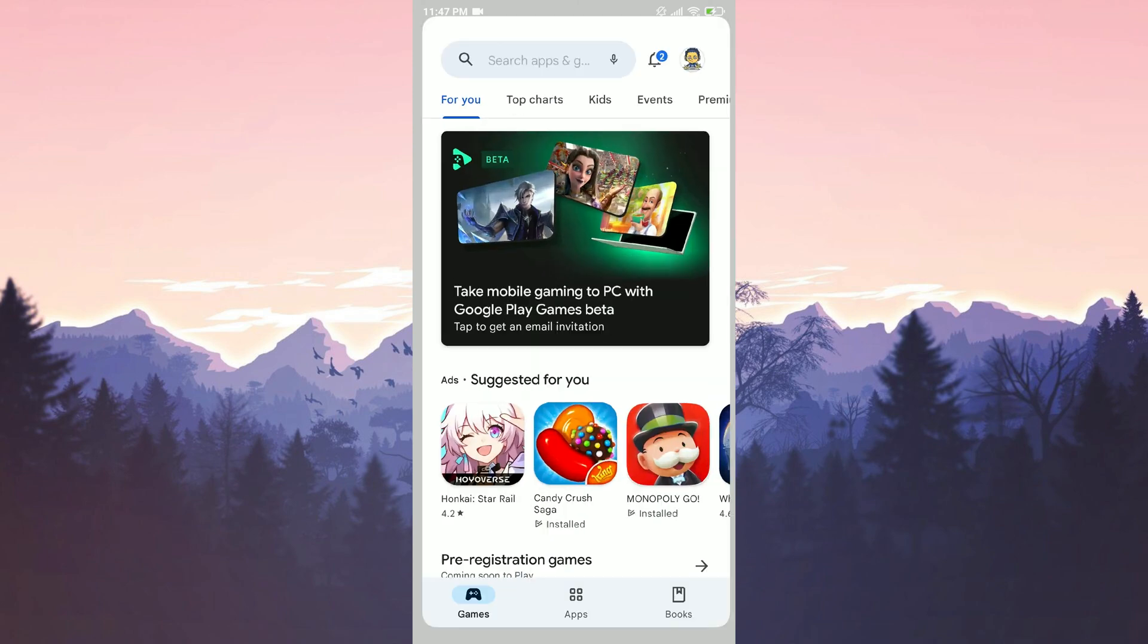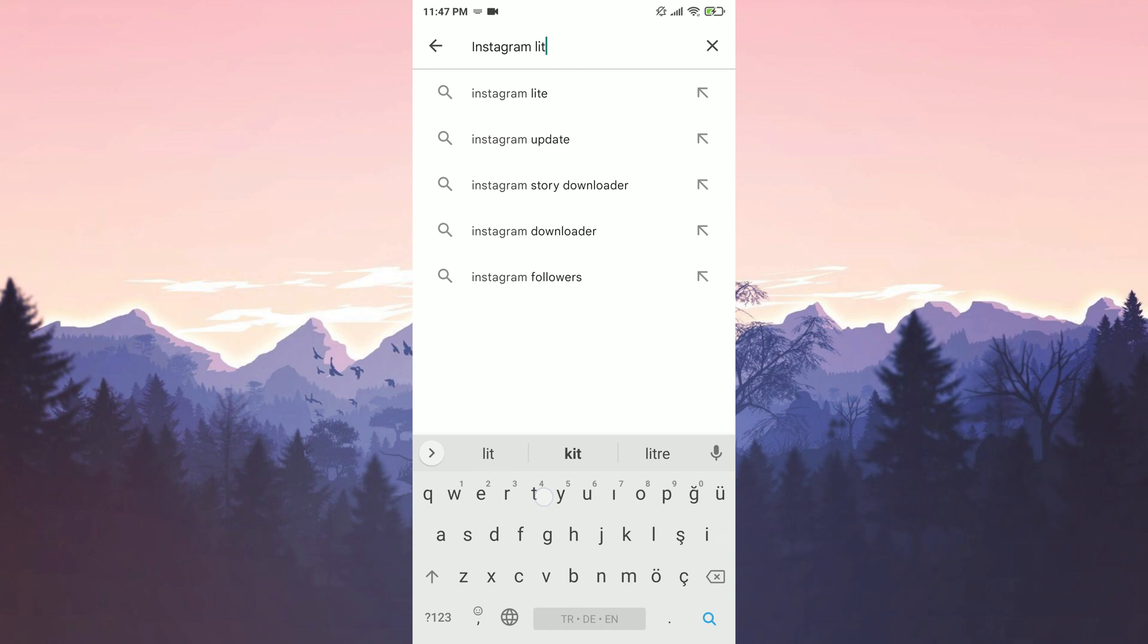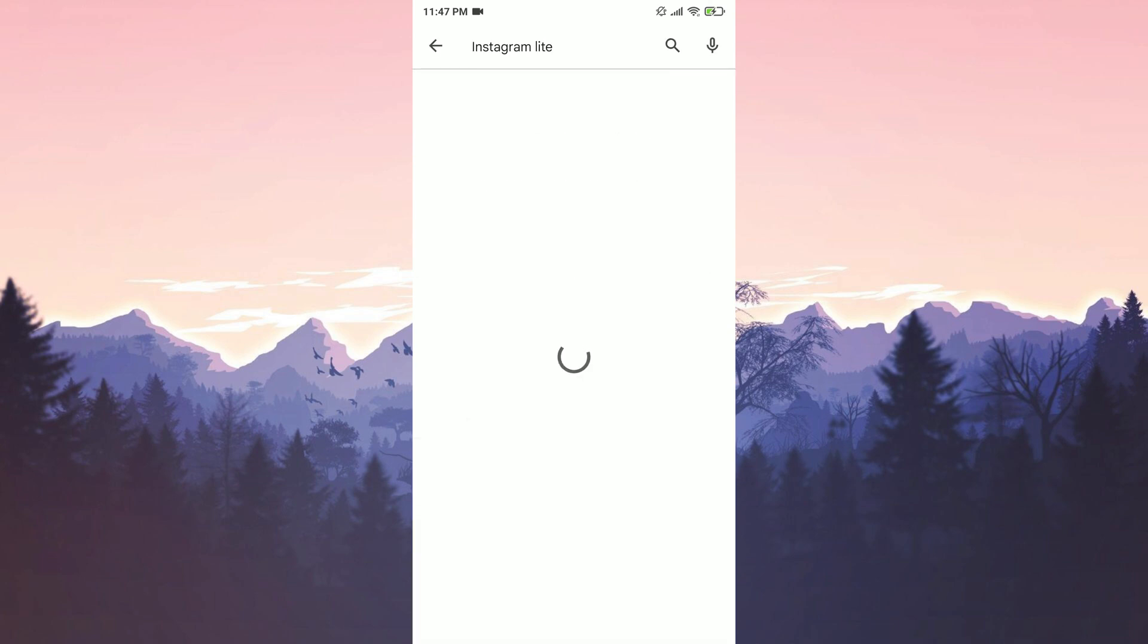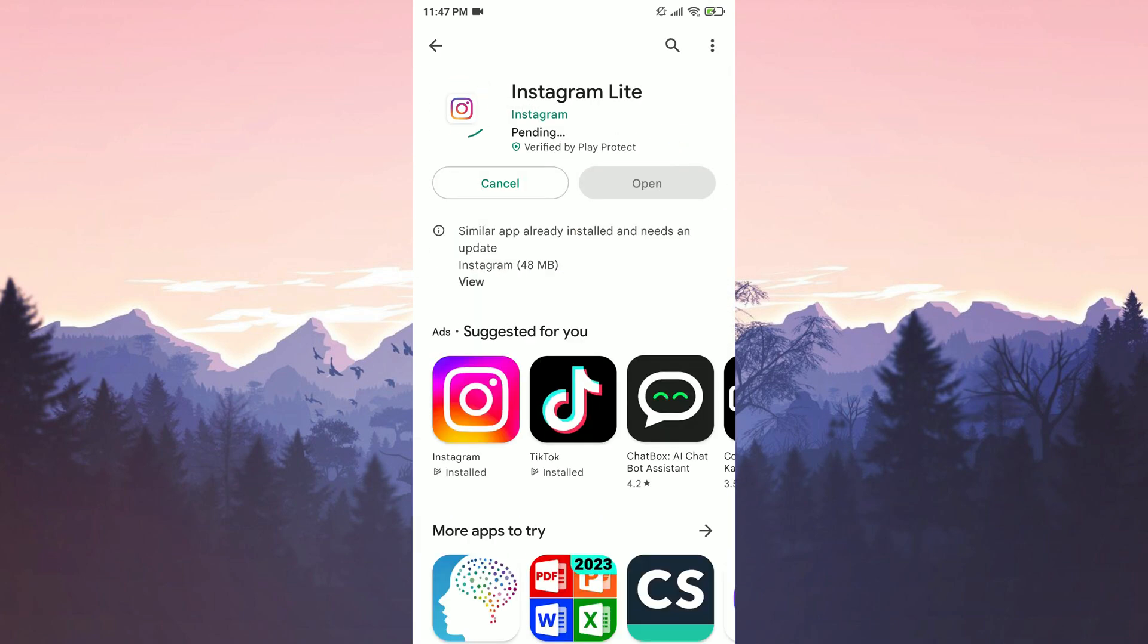To do this, we open the Play Store and search for Instagram Lite in the search bar. Then we install Instagram Lite.